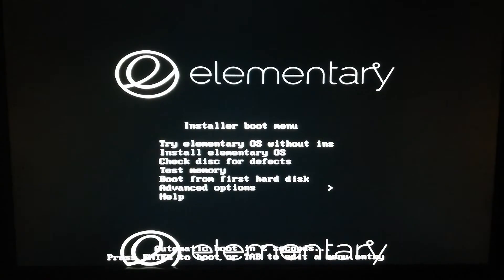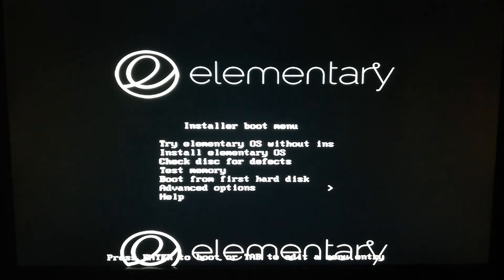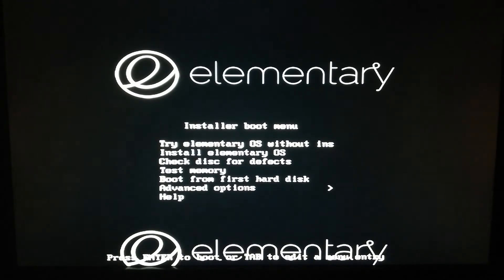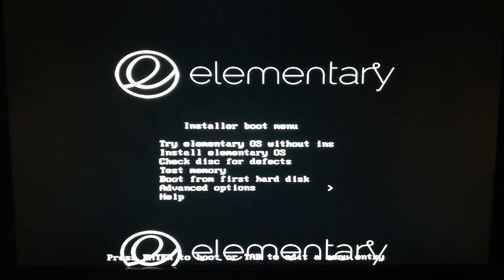After selecting the USB drive, Elementary OS will begin to load. You'll see options: the first is 'Try Elementary OS without installing,' the second is 'Install Elementary OS,' and the third is 'Check disk for defects.' Let's go with the first option to preview Elementary OS before installing. Press Enter on the first menu and wait for it to load.